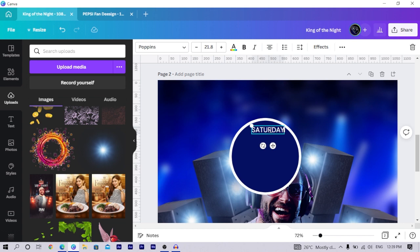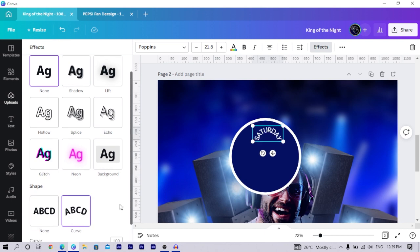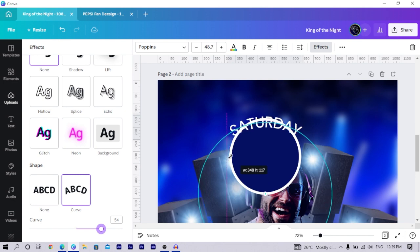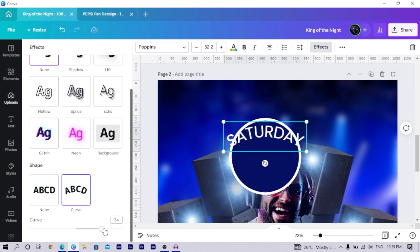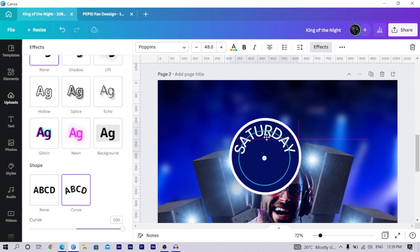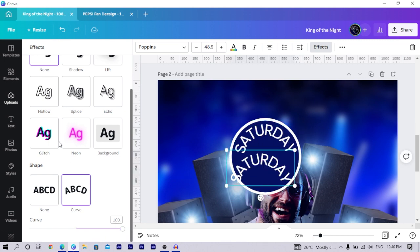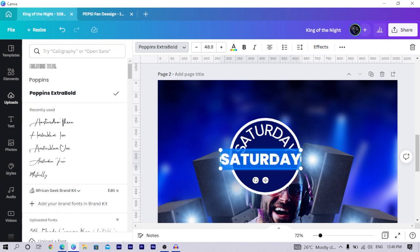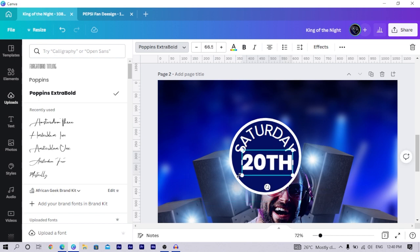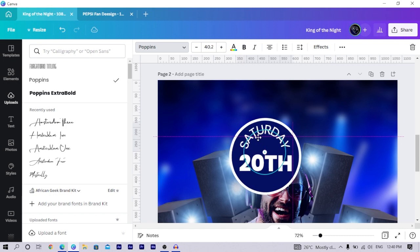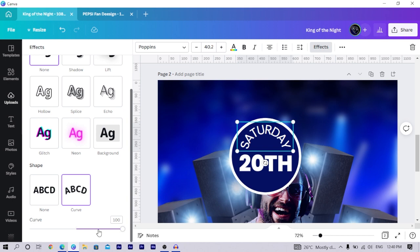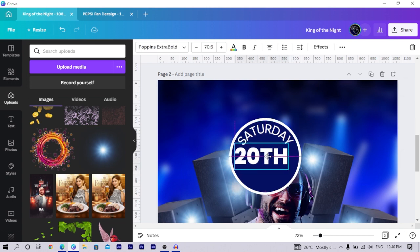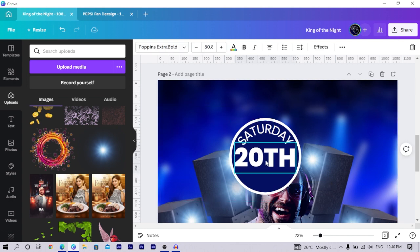Duplicate the text element and add text like 'Saturday — see you out.' Add a curve effect by pressing Curve and adjusting the position. Make it bigger and position where you want it. Duplicate it, set the curve to none, then switch to Poppins Extra Bold and type something like '20th' or a date. Reduce the size, come back, and spread it out. Be creative with this section.